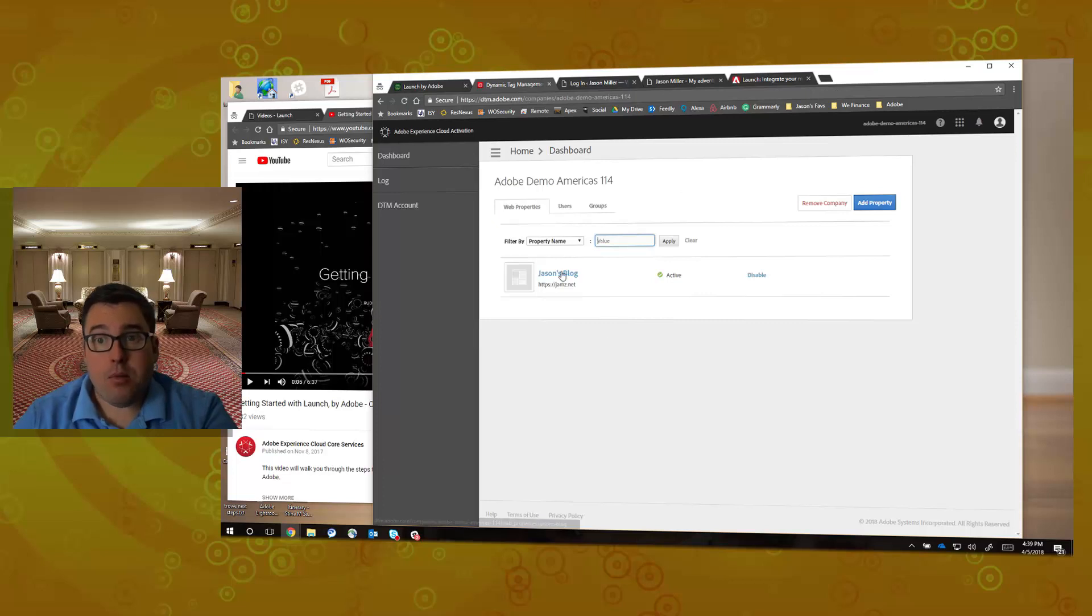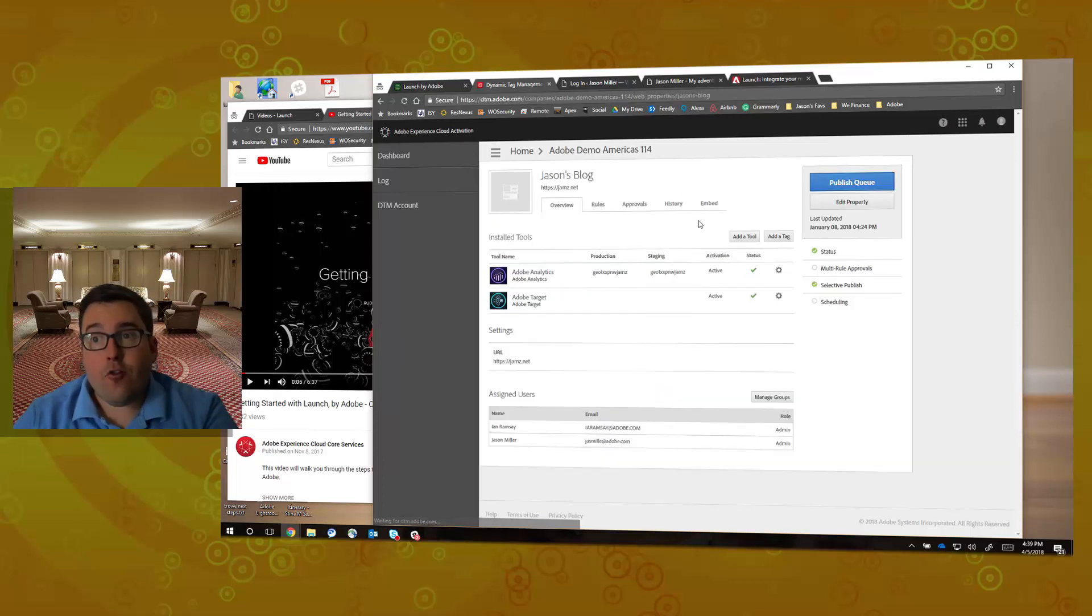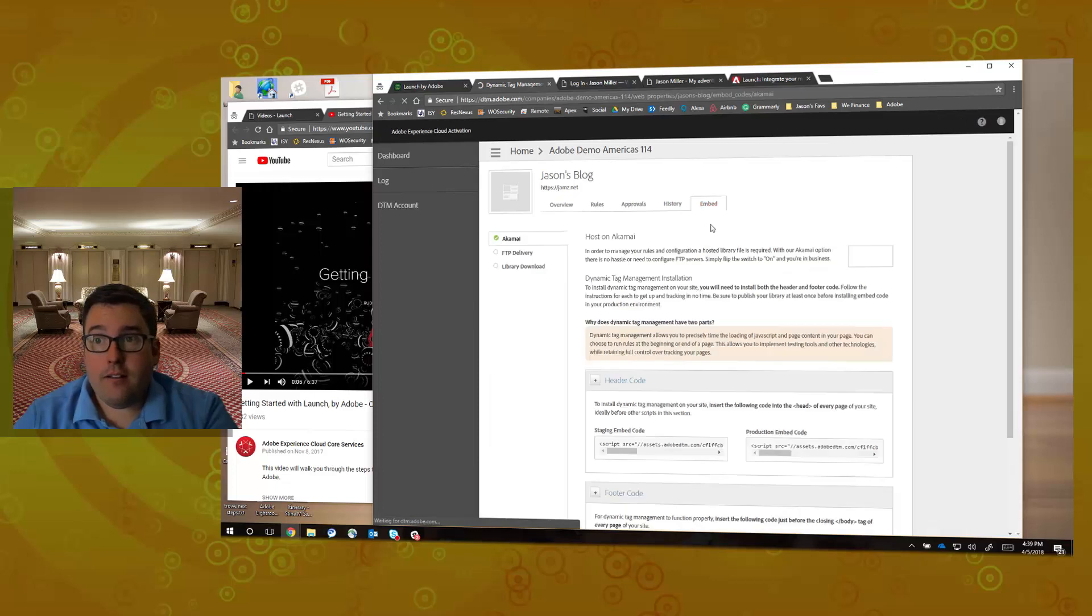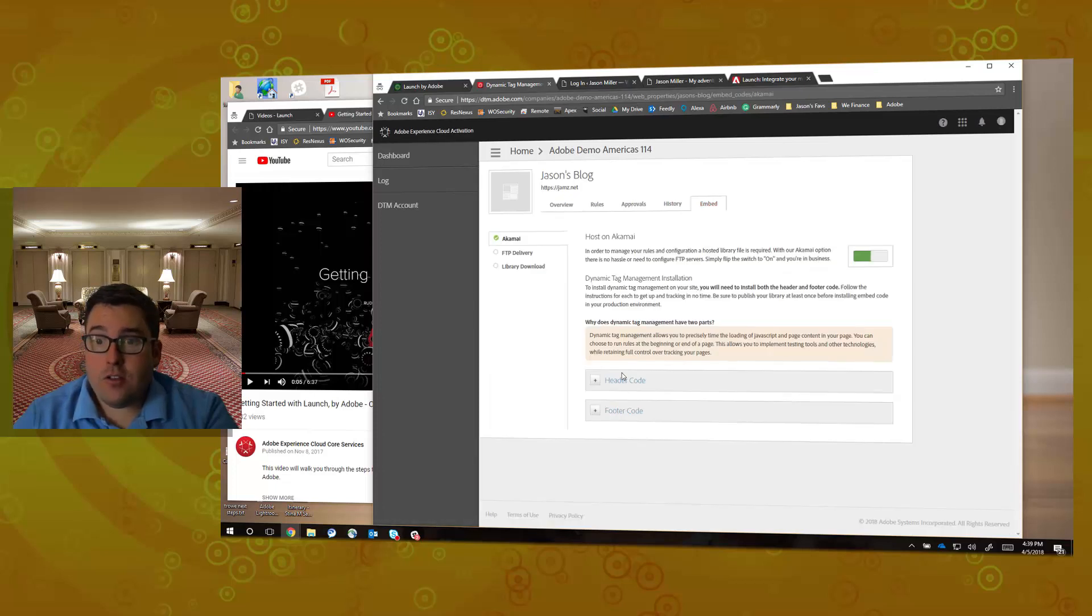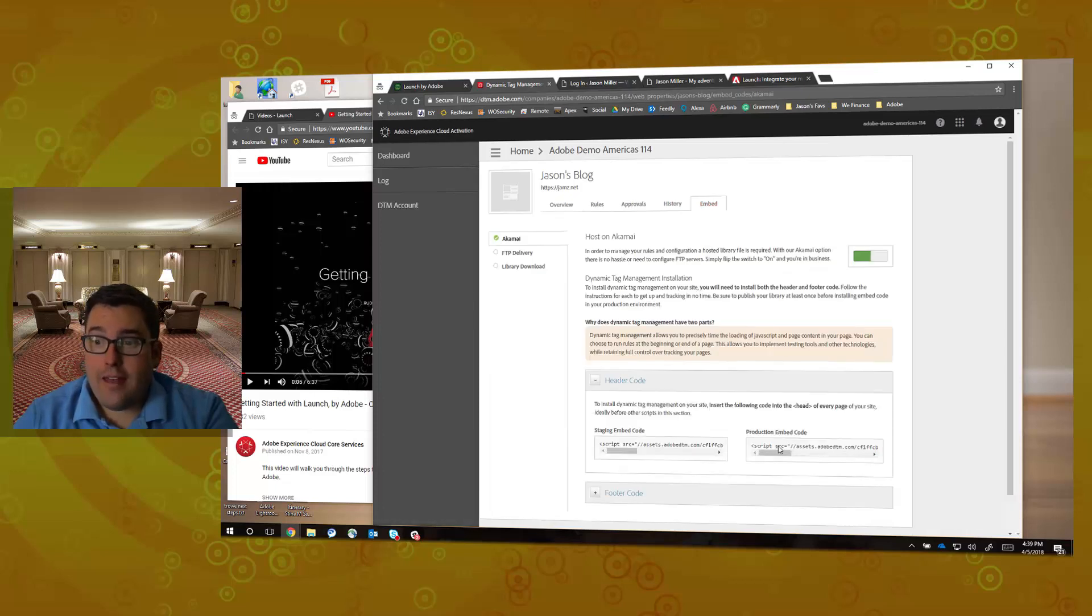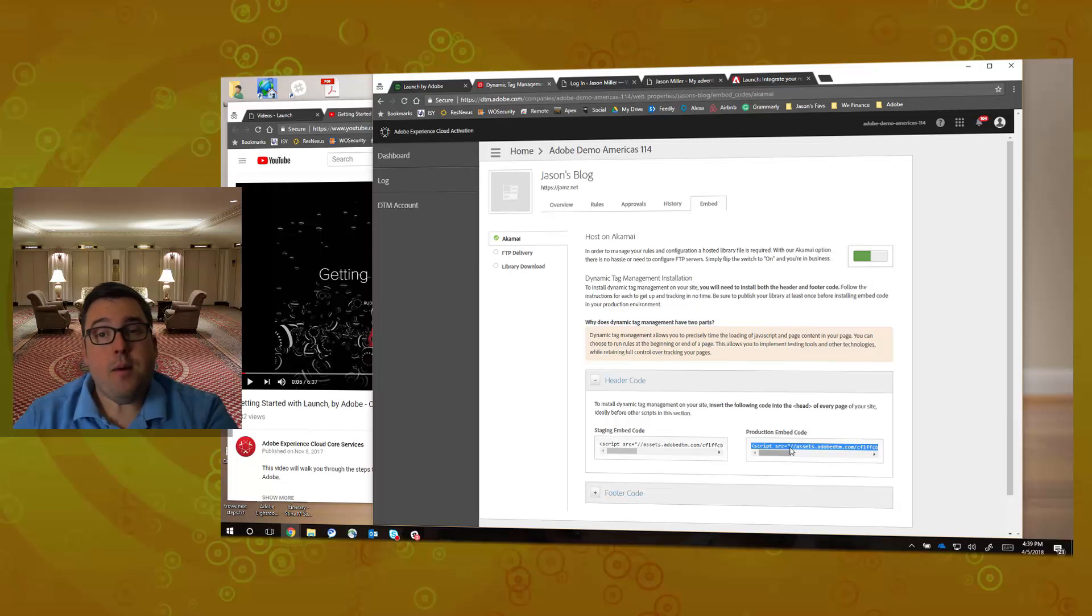What I'm looking for is the embed code that is right here. I actually want to look at this specific production code and copy that, because that is going to be the keys to success in linking DTM code to the new Launch code and extensions.